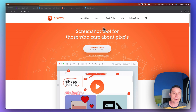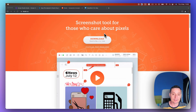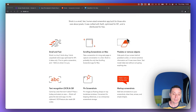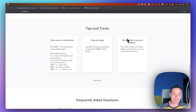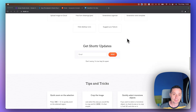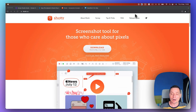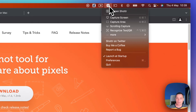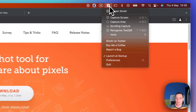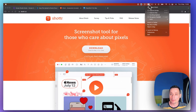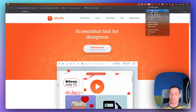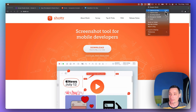So this is their website, the Shutter website, and in here you can download the tool and install it on your laptop or Mac device. After you install it, you will have an icon for Shutter and a menu with shortcuts that can help you take screenshots.